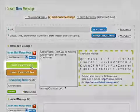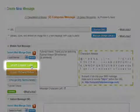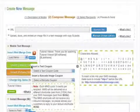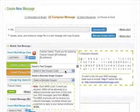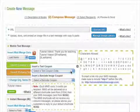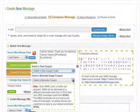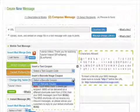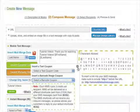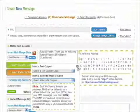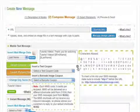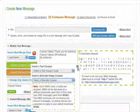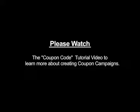The Insert Coupon Code button lets you insert a coupon code into your message as well, assuming you've already created a coupon campaign. We recommend choosing the unique text coupon code because it will be easier for your recipients to redeem the coupon. Please watch the Coupon Code tutorial video to learn more about creating coupon campaigns.